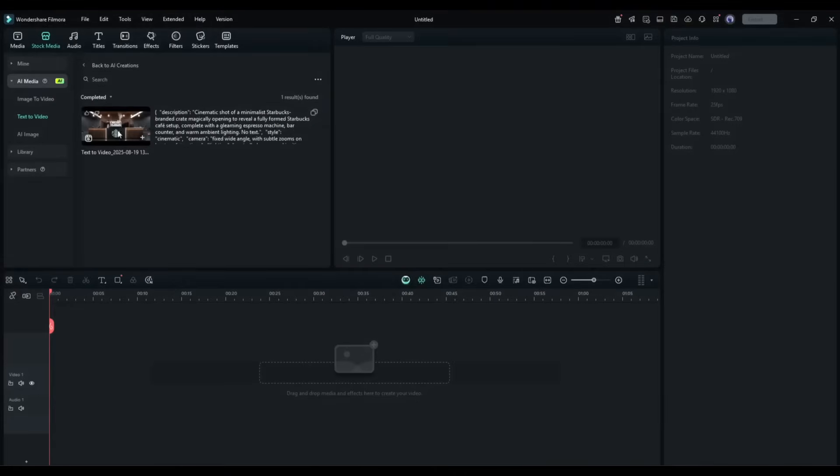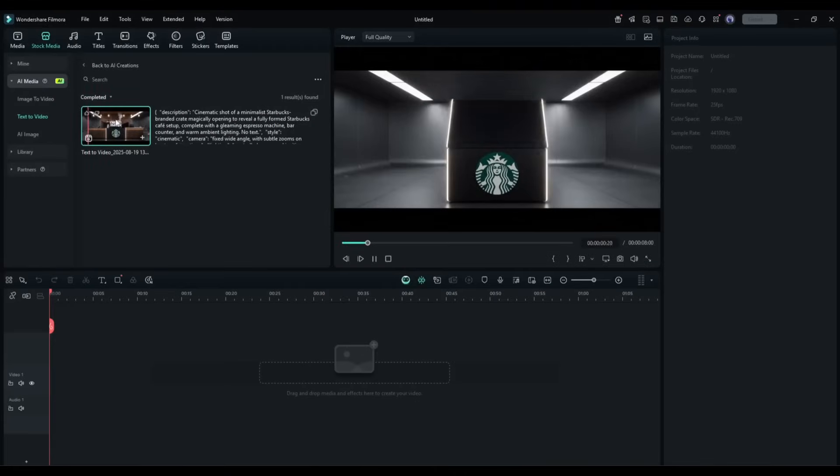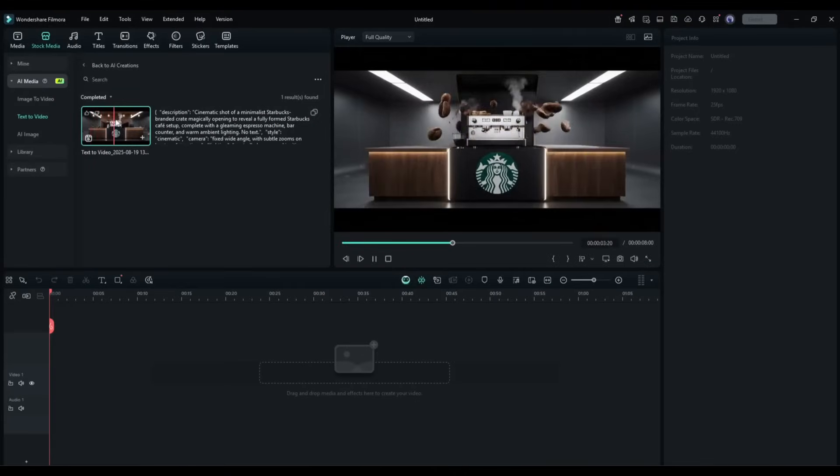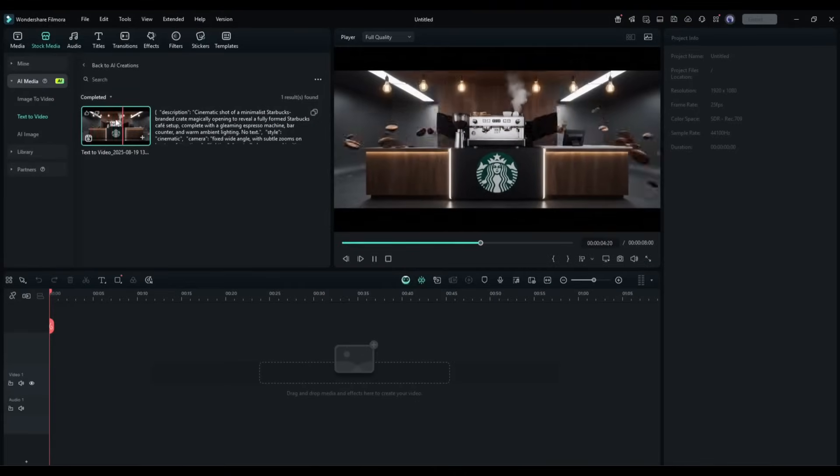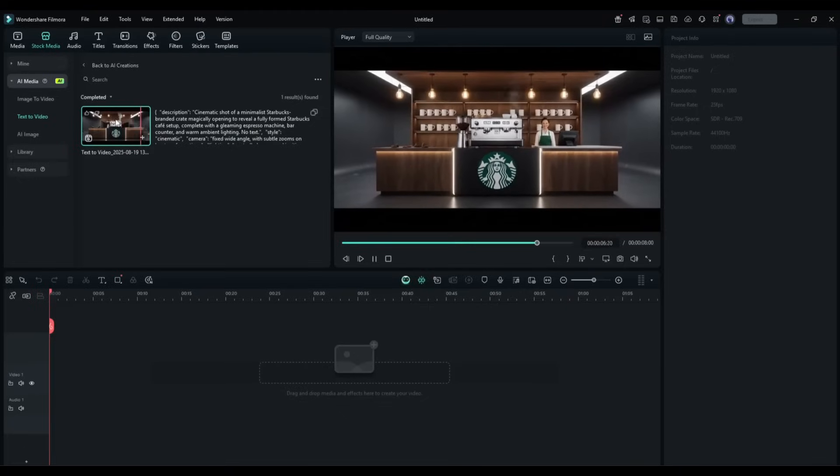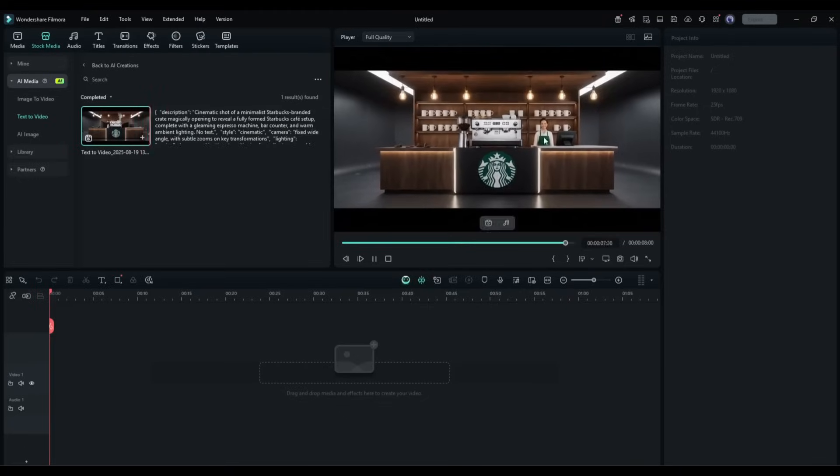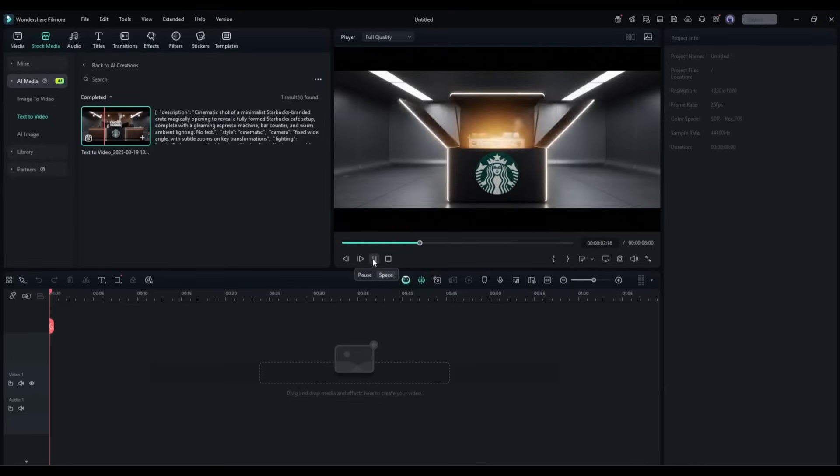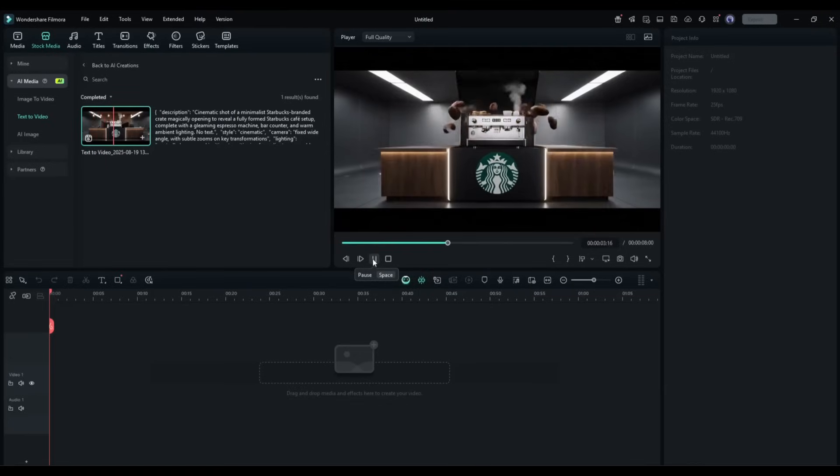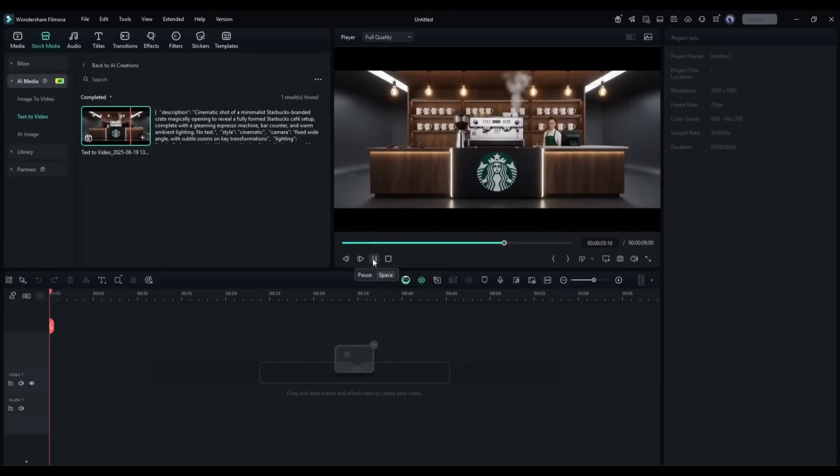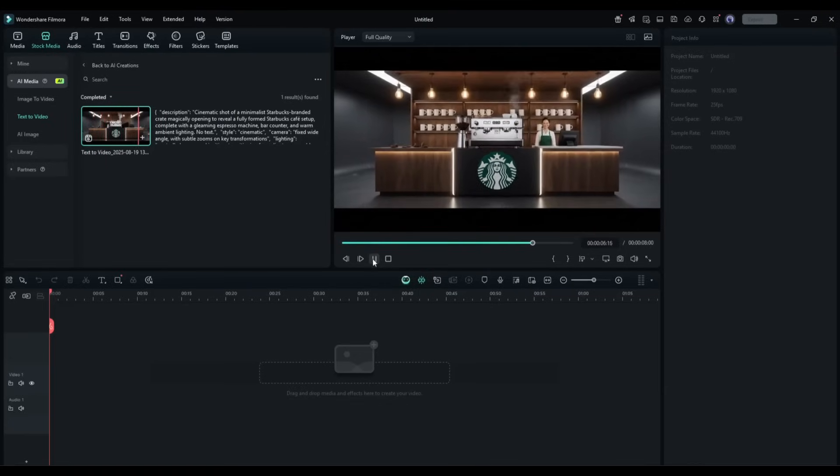And here it is. The video is ready. And look at the quality. This is just amazing. It looks like a high-quality Starbucks commercial video made by a big studio.